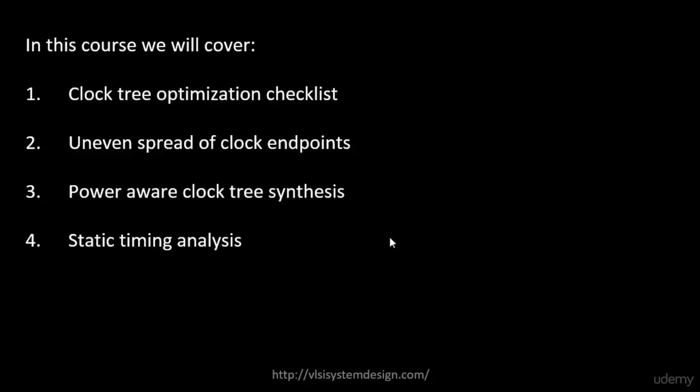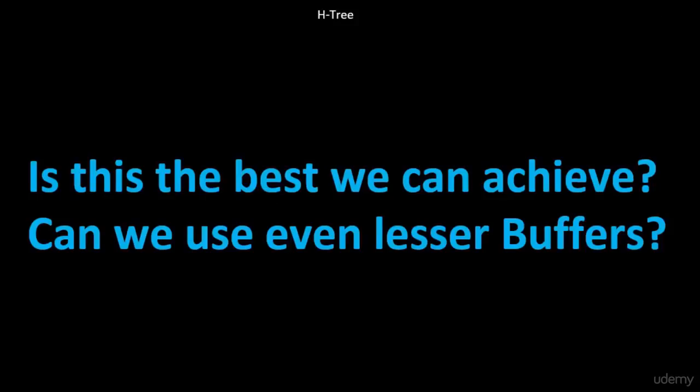And finally we will be able to do a static timing analysis for a clock network. So let's try to look into all this from the next video. Thank you.